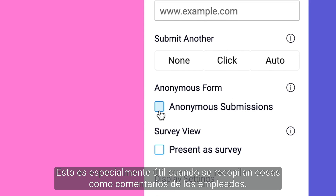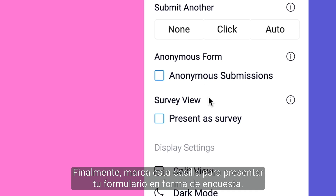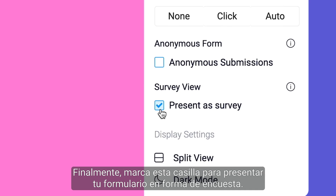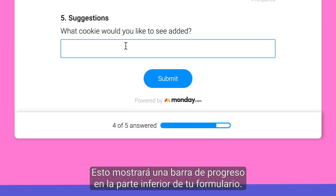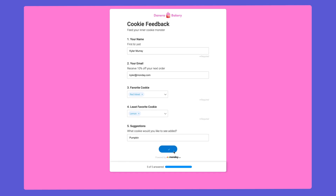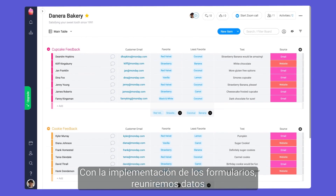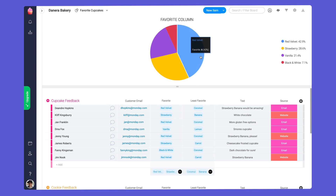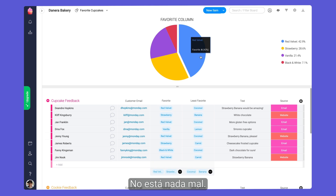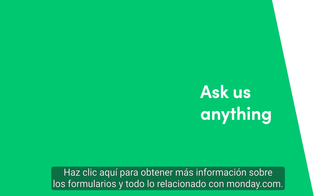This is especially helpful when collecting things like employee feedback. Finally, check this box to present your form as a survey — doing so will display a progress bar at the bottom of your form. There you have it. With your forms in place, we'll bring the data to you so you can make informed decisions and give the people what they want. Click here for more on forms at allthingsmonday.com.